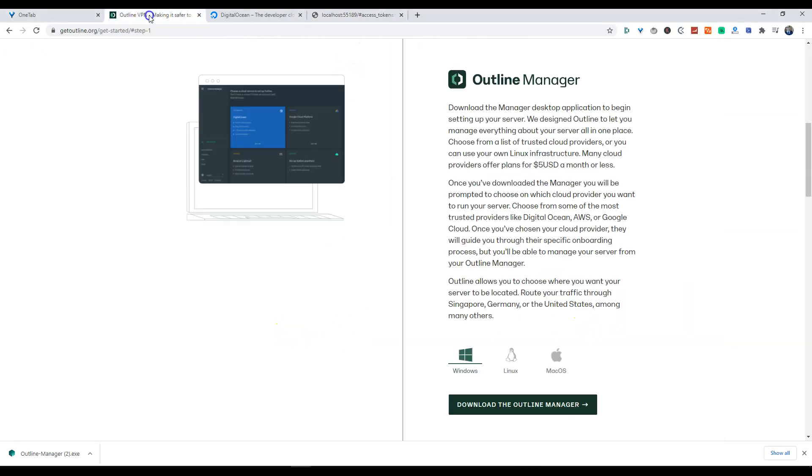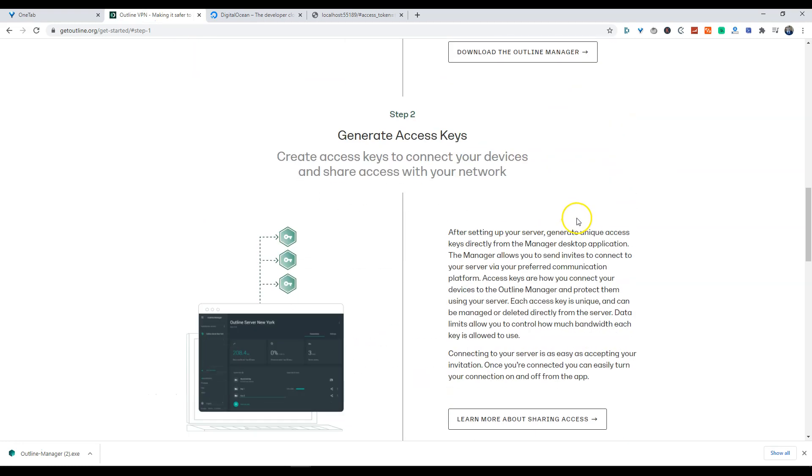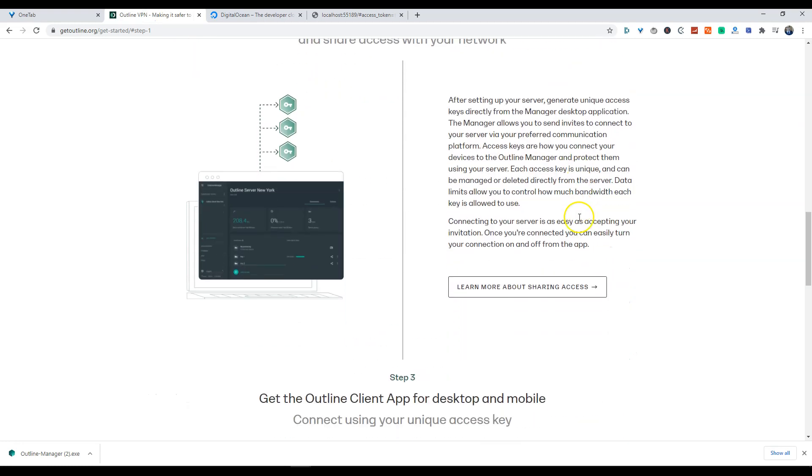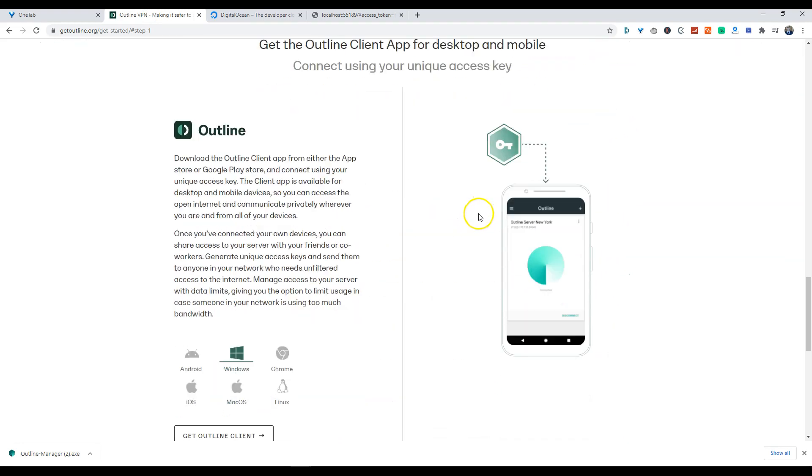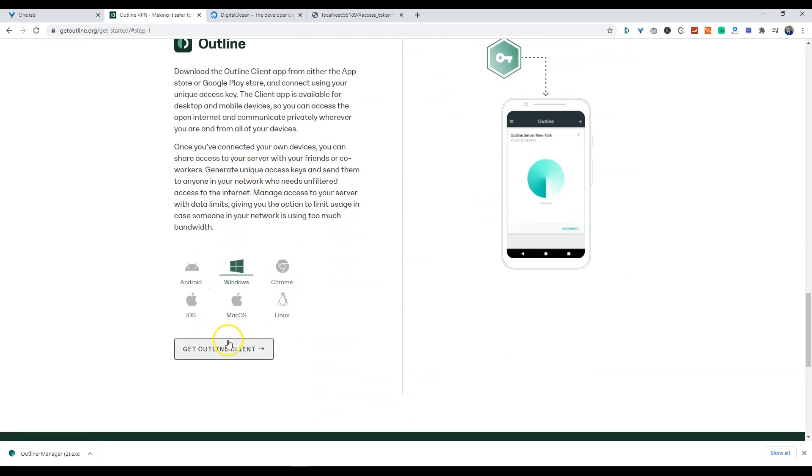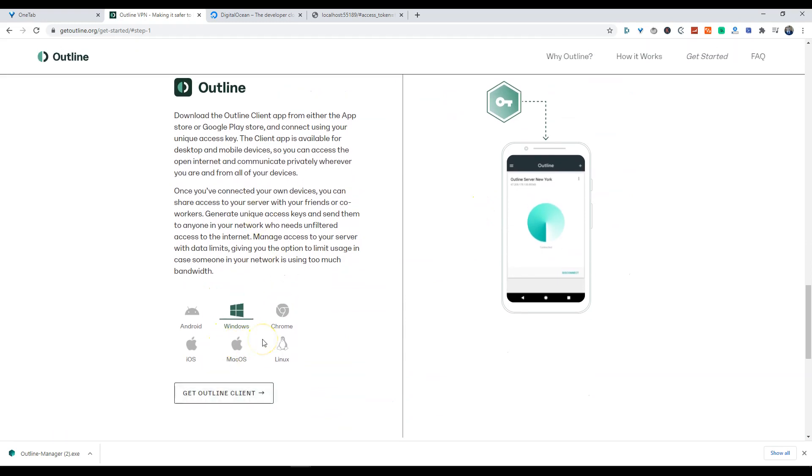And we are going to go back and download the Outline client. So we have Outline Manager installed right now, but we are going to follow step three which is download the Outline client. Depending on what device you have, whether it is Windows or Android OS, you're going to have to follow the instructions for your device.